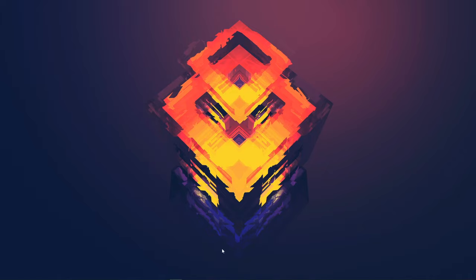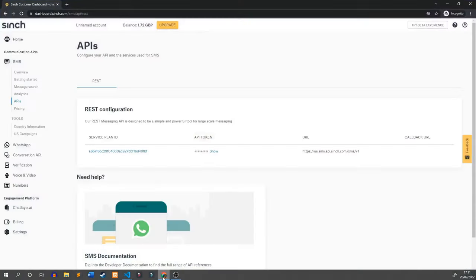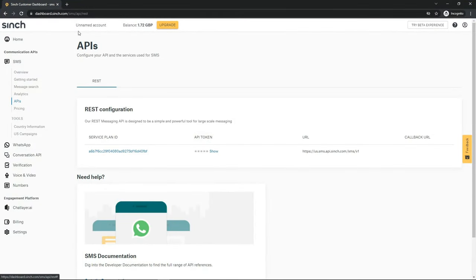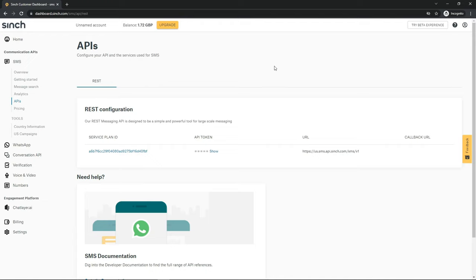To begin with, you're going to have to sign up to a service called Sinch, which is the service I'm currently using. When you sign up for the account you're going to have two pounds credit to use. Once you run out of that you might need to upgrade and buy more tokens by updating the balance on the account. I'll put the link to signing up in the description so you guys can create an account and get yourselves an access token.